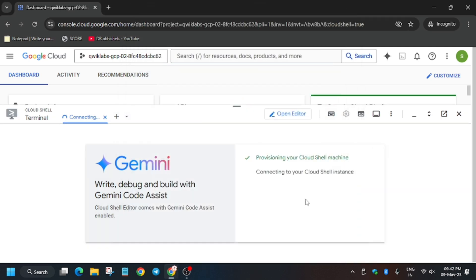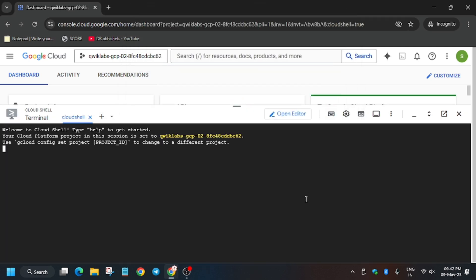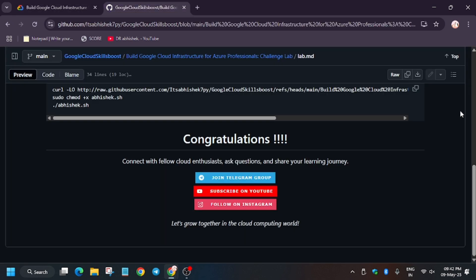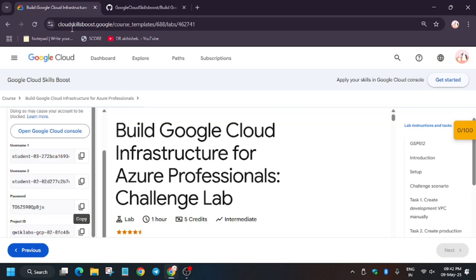In the description box of this video I've shared one GitHub repo, you can check it out. Now you have to go to that description of the GitHub repo. Let's copy it like this and if you haven't joined the telegram group channel and subscribe the channel.